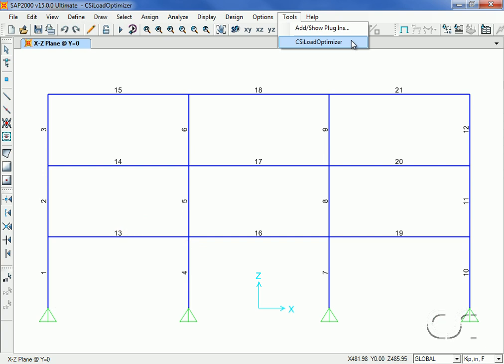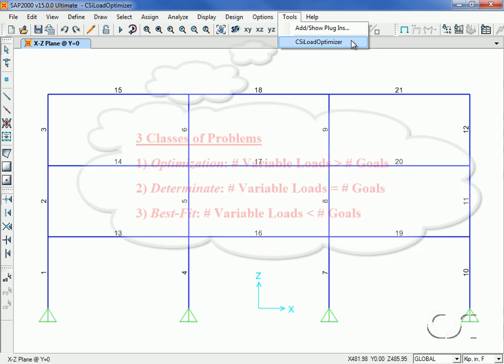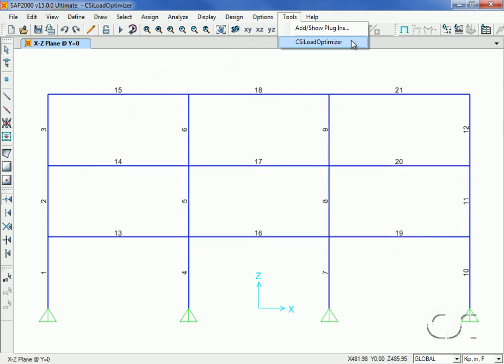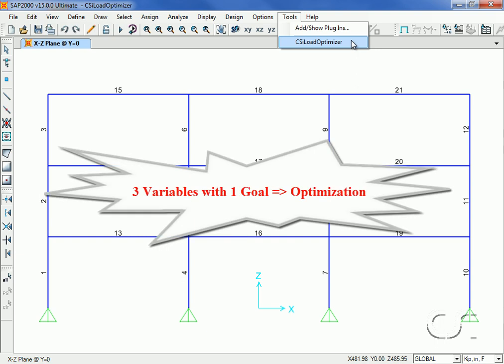There are three classes of problems that can be solved: optimization, where the number of variable loads exceeds the number of goals; determinate, where the number of variable loads equals the number of goals; and best-fit, where the number of variable loads is less than the number of goals. Because we have three variables and one goal, our example will be an optimization problem.